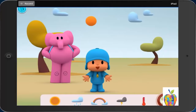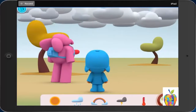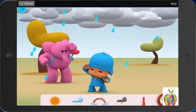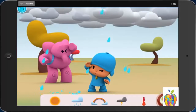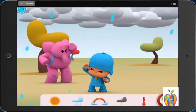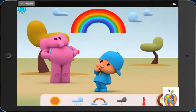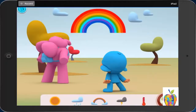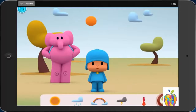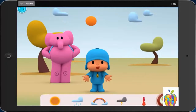Rainbow. First, clouds separate. Then, sometimes you can see a rainbow. Hot.